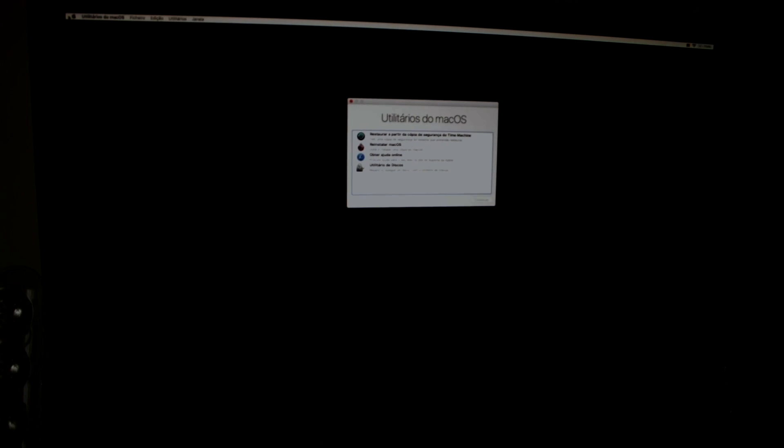Okay, we are now in the macOS Utilities screen. You have all these options here. You have options for Time Machine backup — I don't use that — you have Reinstall macOS, Get Help Online, and Disk Utilities.